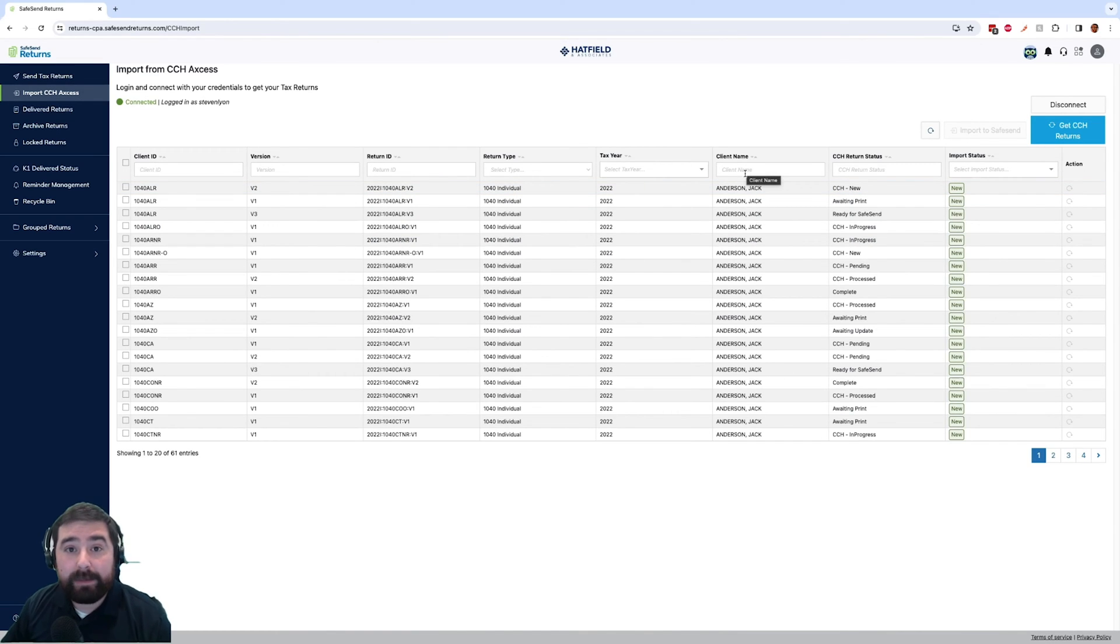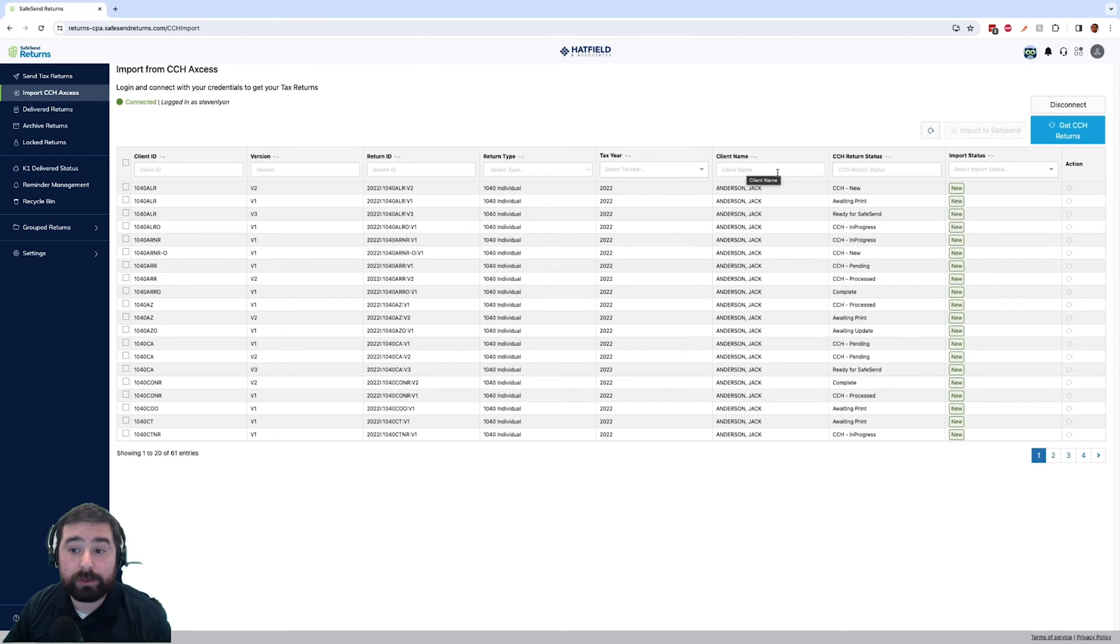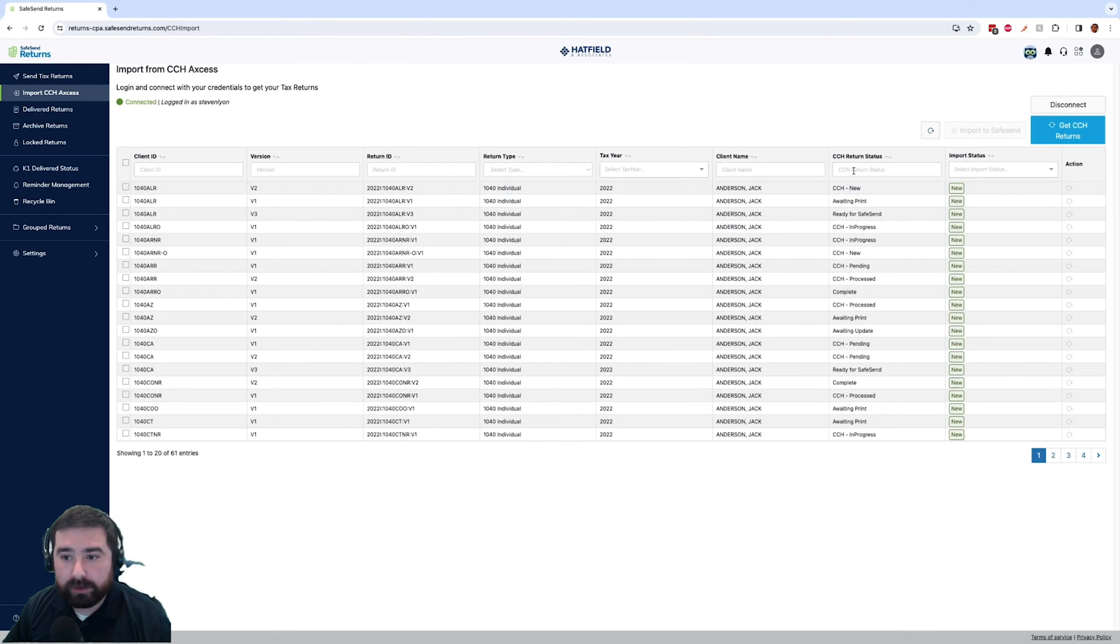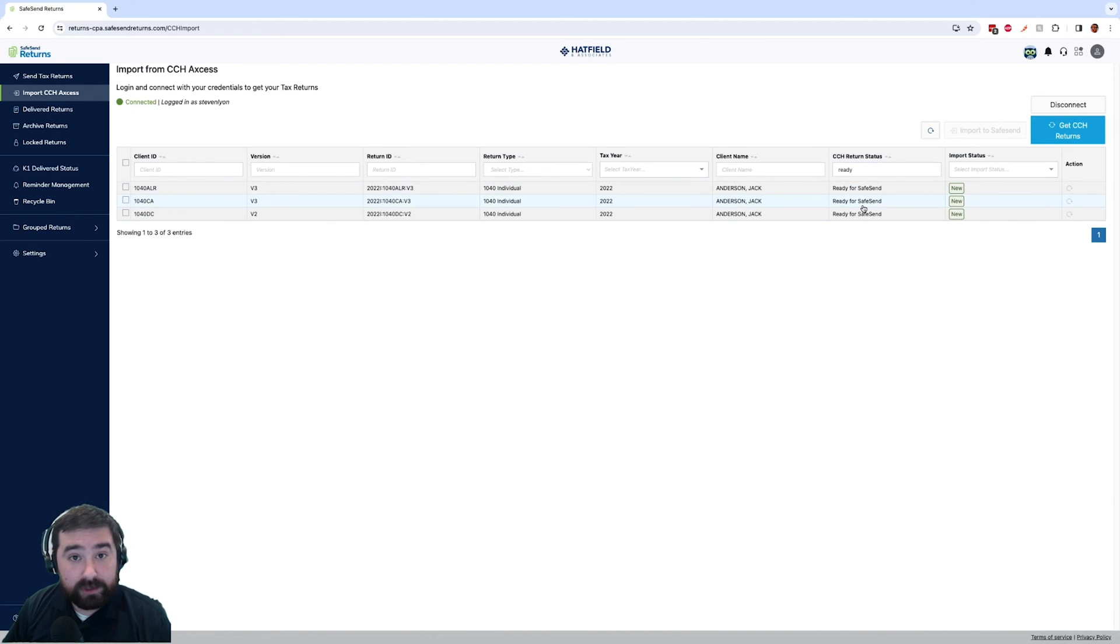Now what we recommend at SafeSend is creating a status in access that you can change the return to, something like ready for SafeSend. That way anytime that you pull these returns, you can simply filter these returns by that status and you will see the status of ready for SafeSend.